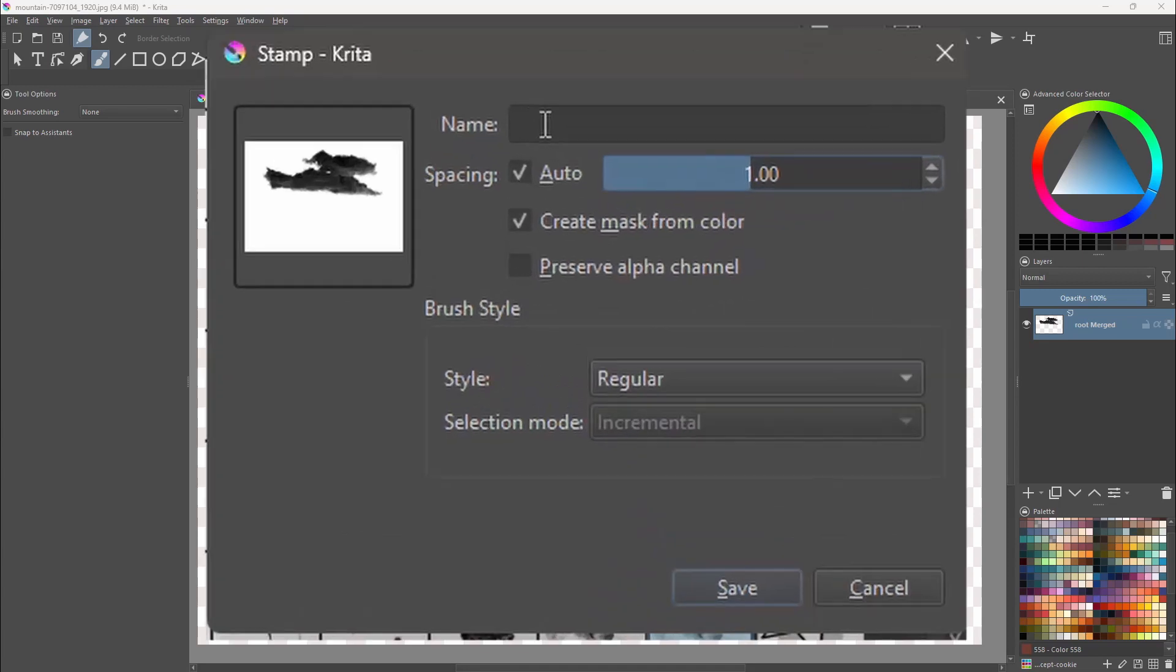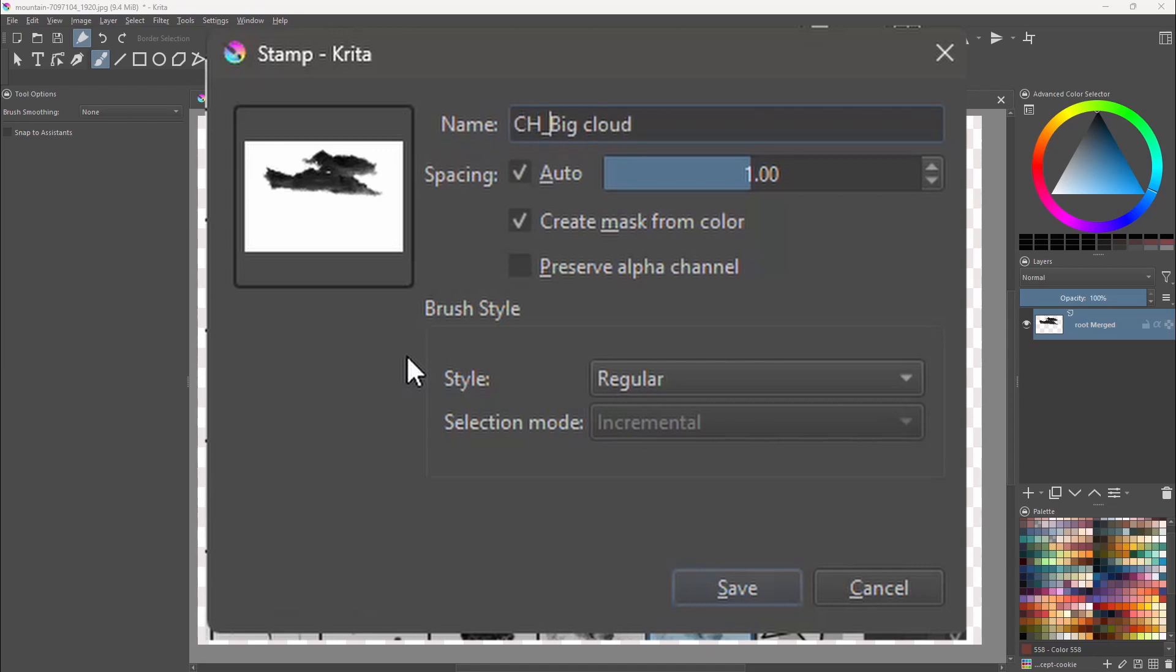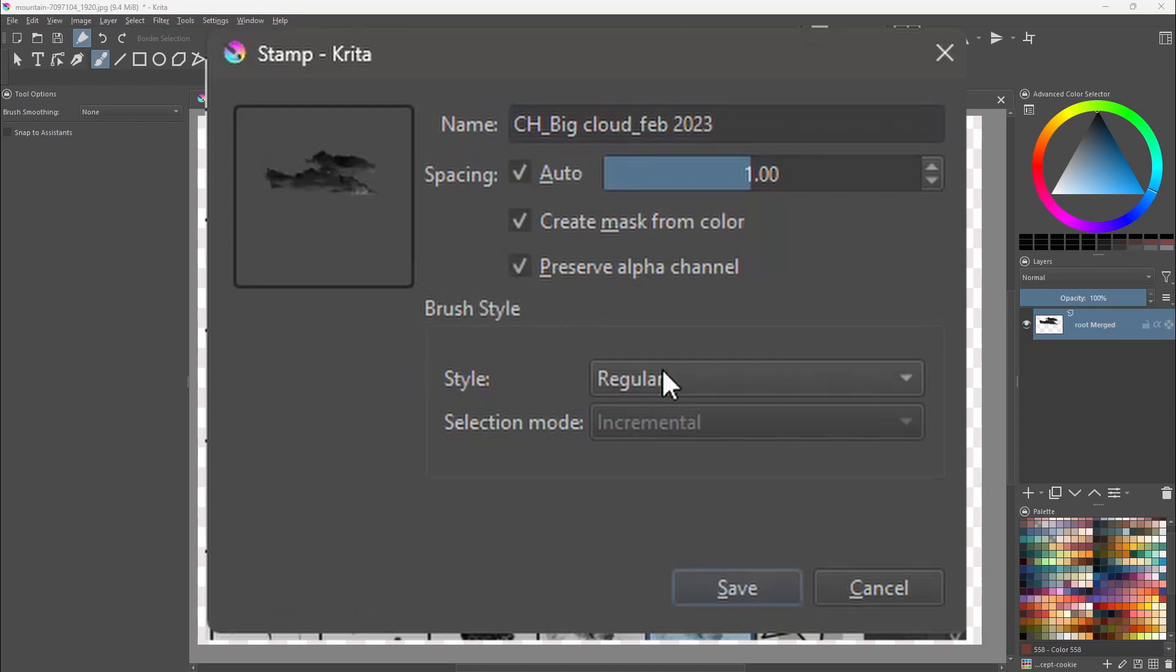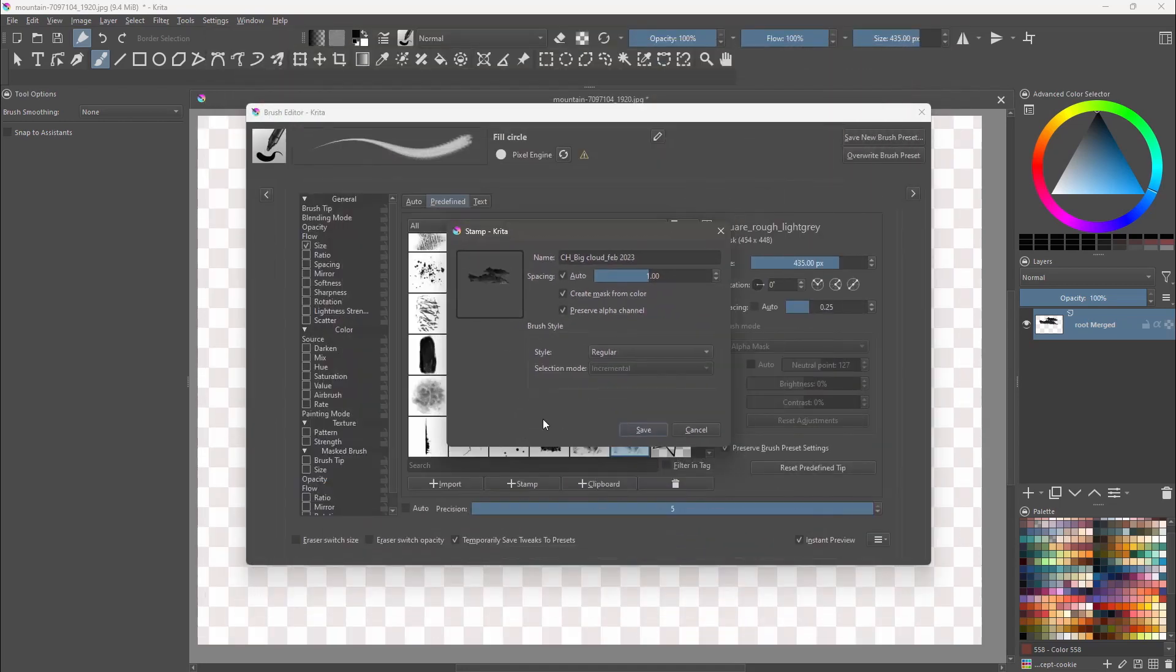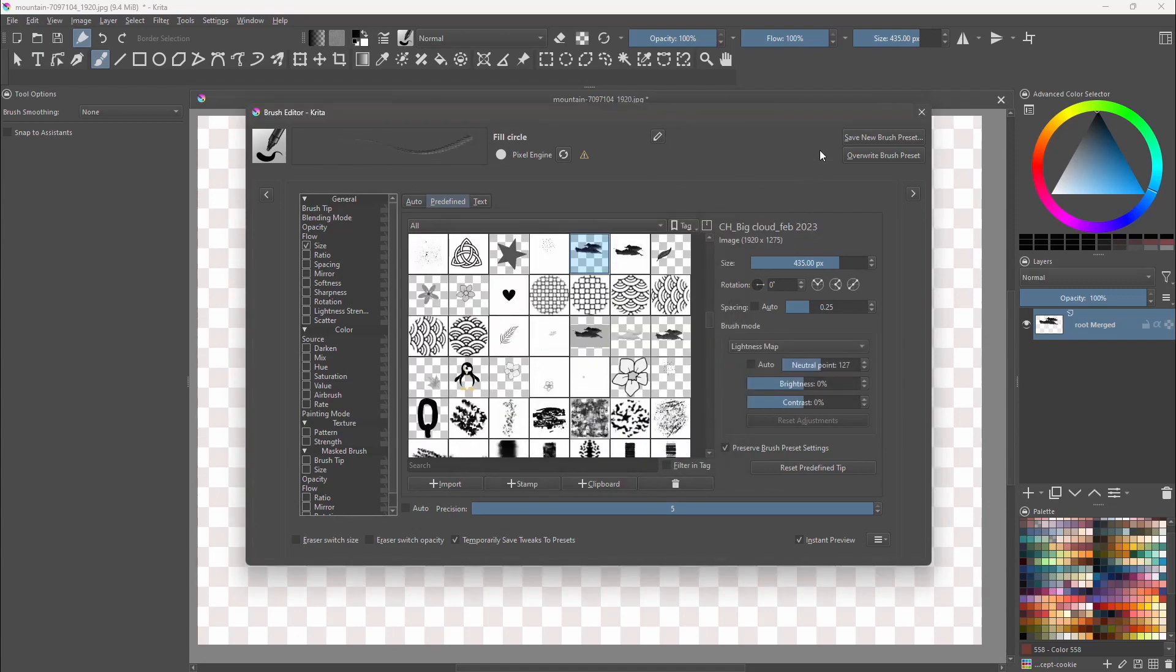Name your stamp, you can add your initial on the front and a date if you want. Make sure that all the boxes are checked and leave the style to regular. Click OK. You have now created a stamp.